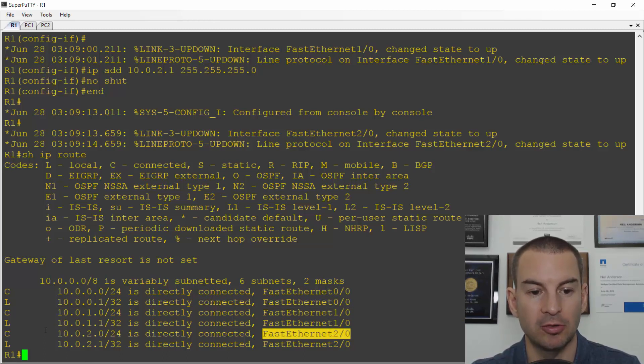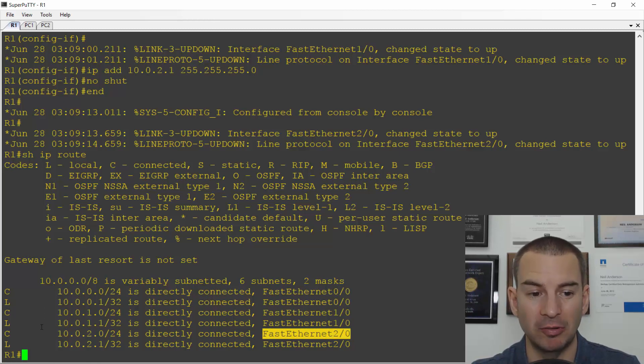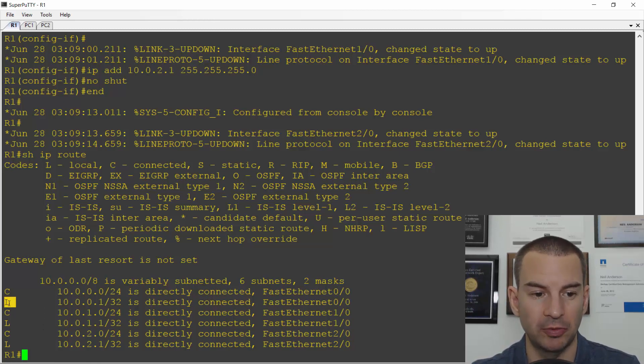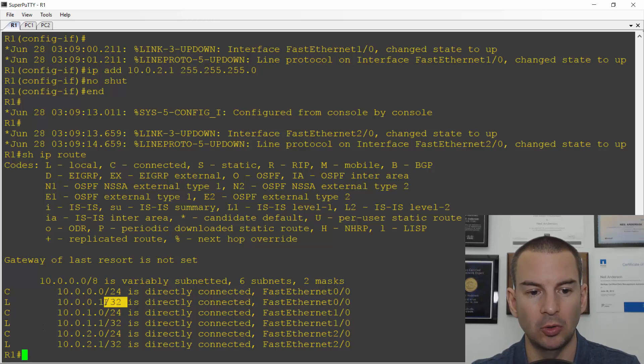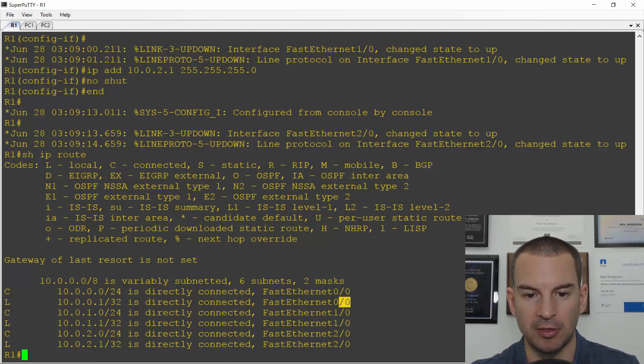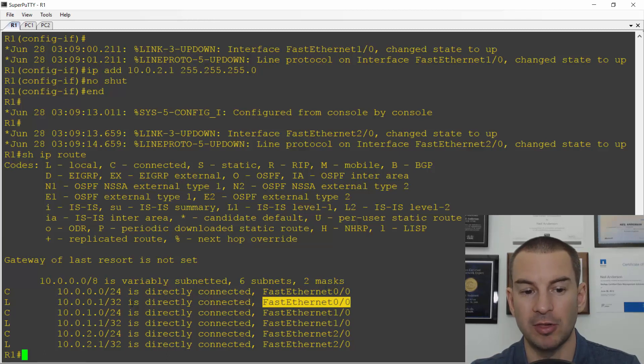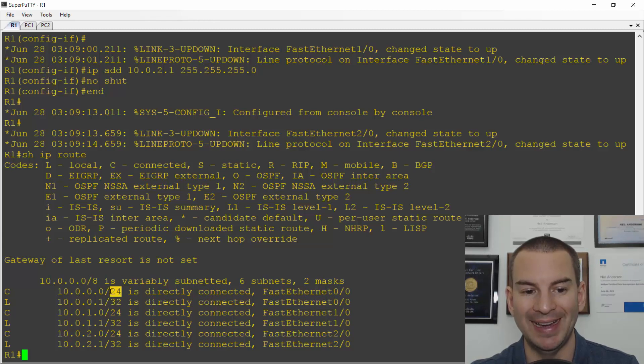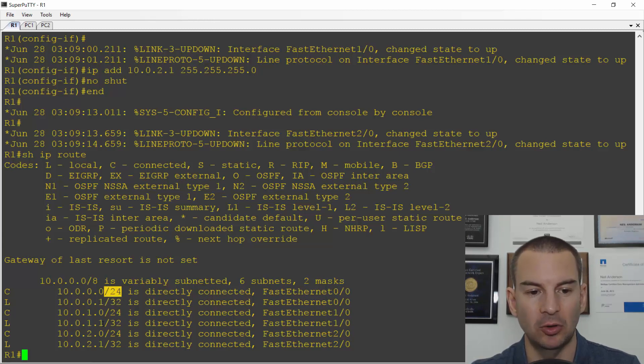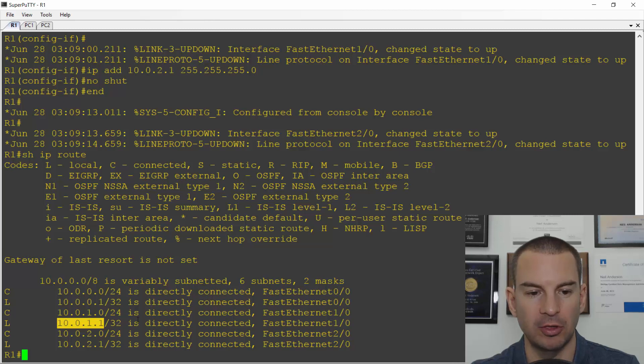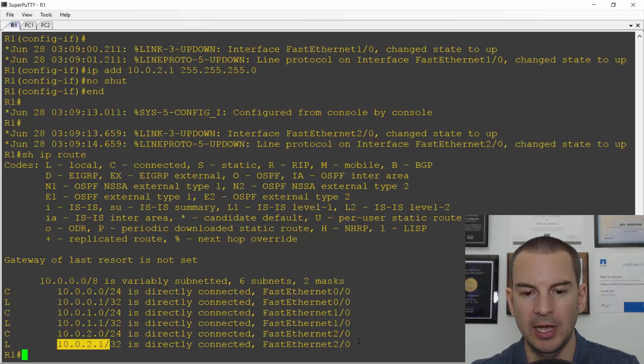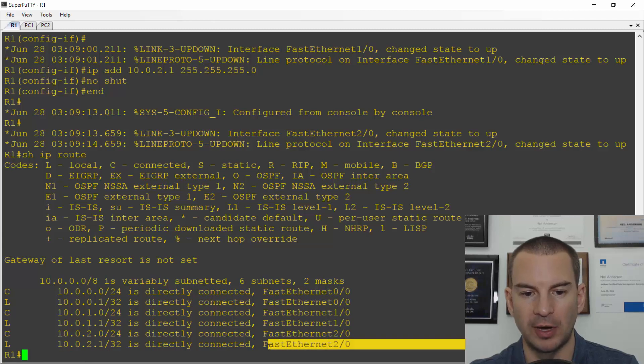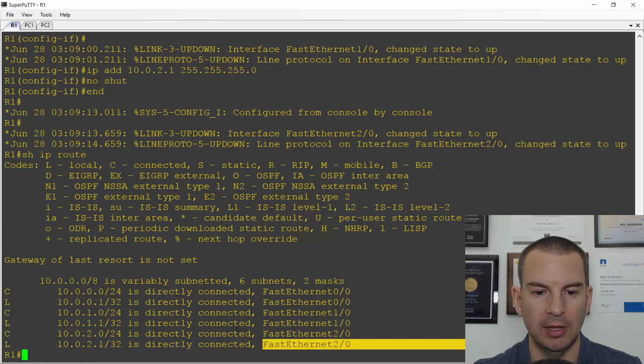I can also see what IP addresses are configured on the interfaces from my local routes. 10.0.0.1 is on Fast Ethernet 0/0, showing as a /32. I can also see the subnet by looking at the corresponding connected route. 10.0.1.1 is on Fast Ethernet 1/0 and 10.0.2.1 is on Fast Ethernet 2/0.